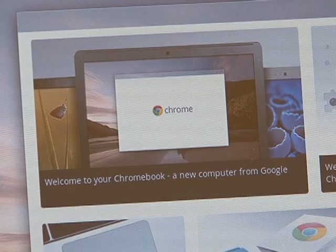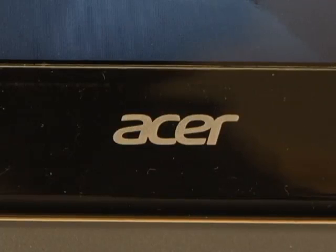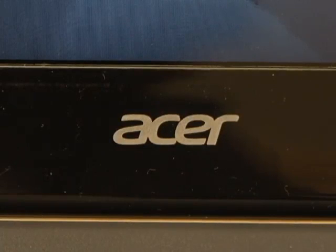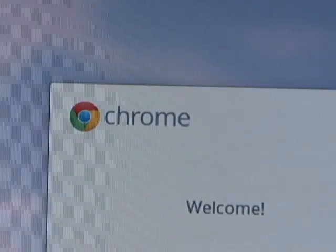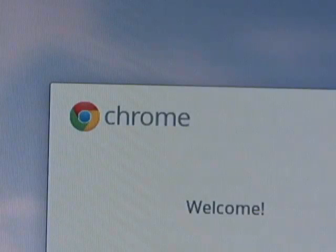Only high school students are allowed to take the Chromebook outside of school. High school students will be issued the same Chromebook for all four years of high school, so it is important to take good care of the device.